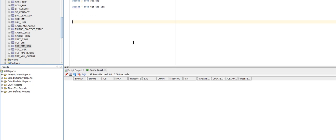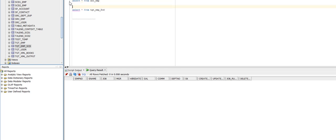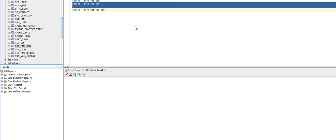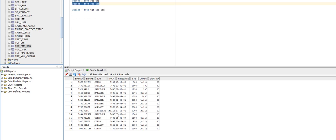Let's go to the database and see what records have been loaded. You can see here, 14 records have been loaded to the stage table. Now I will run the second mapping, which will load data from the stage table to the target table.